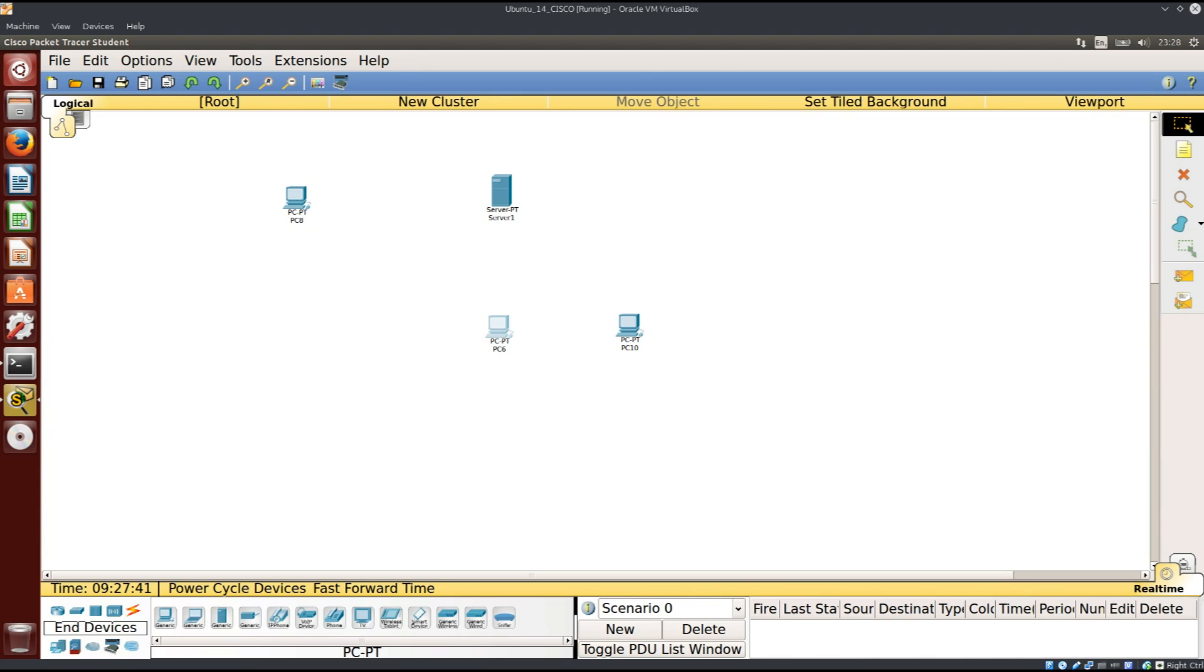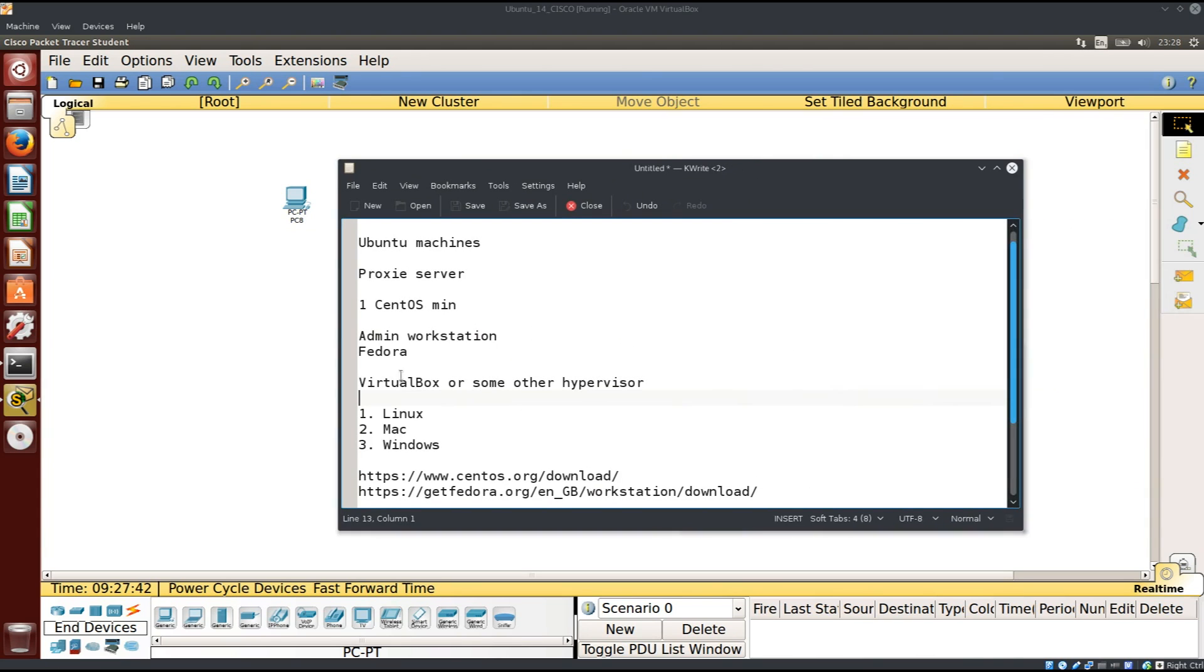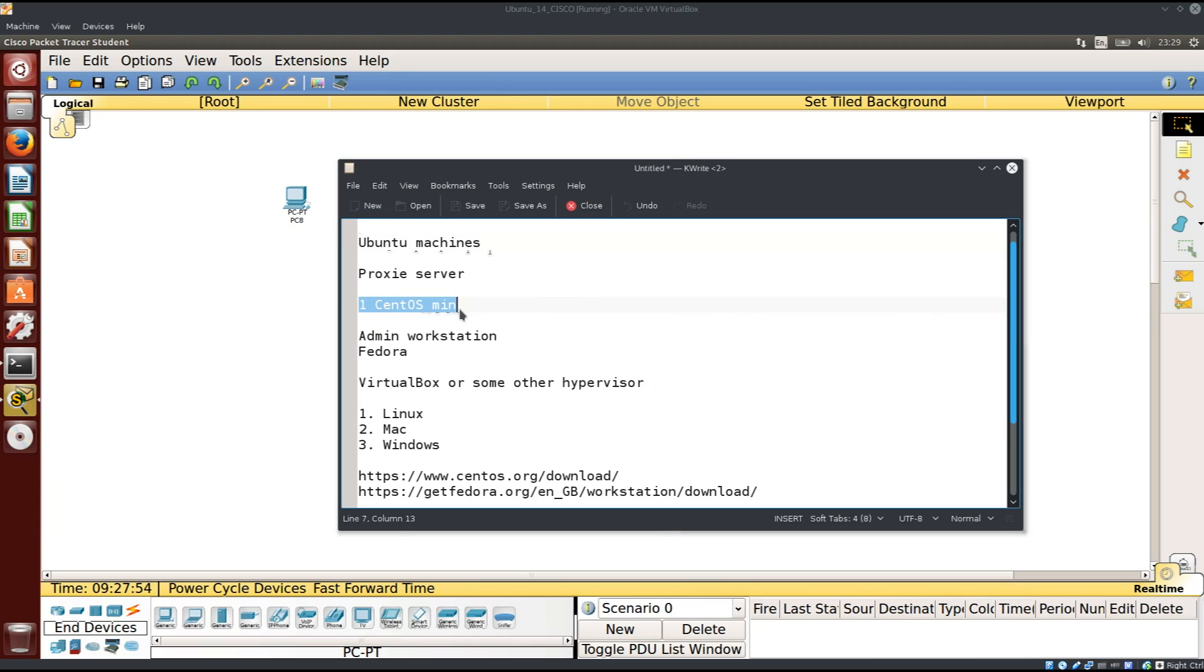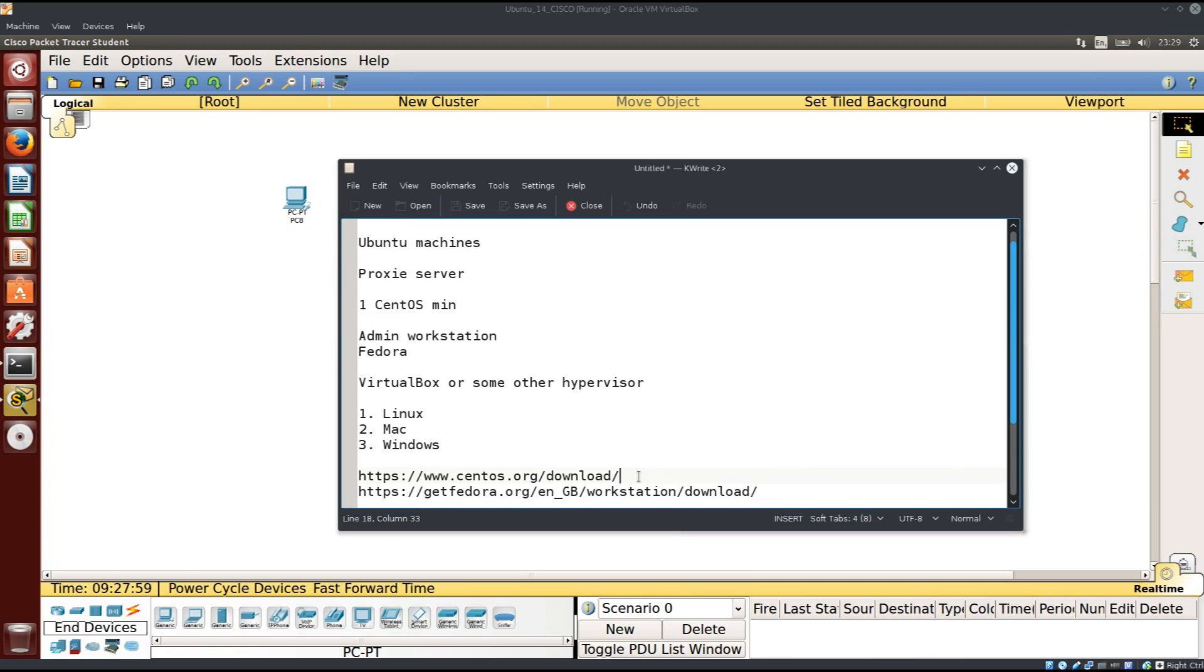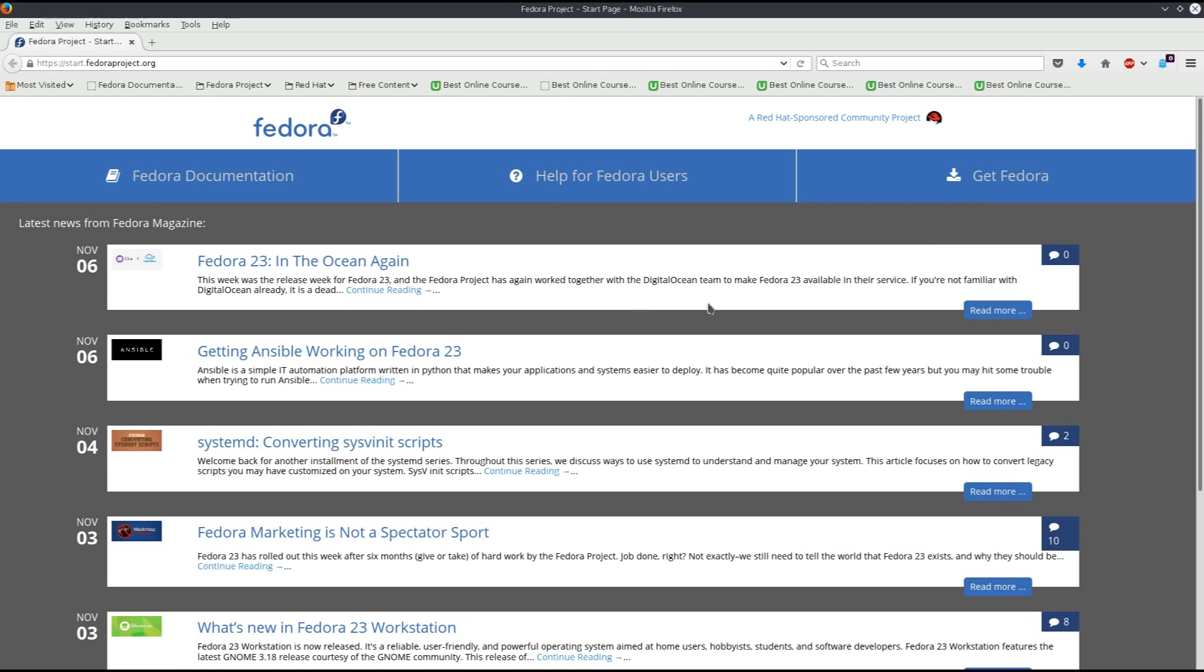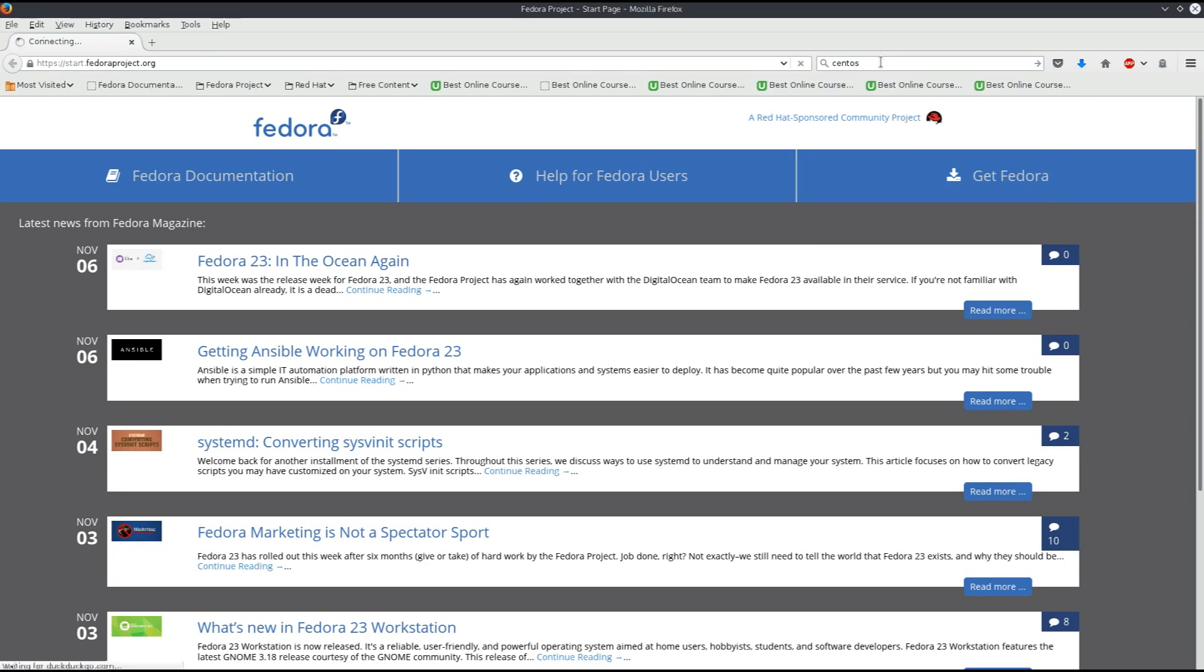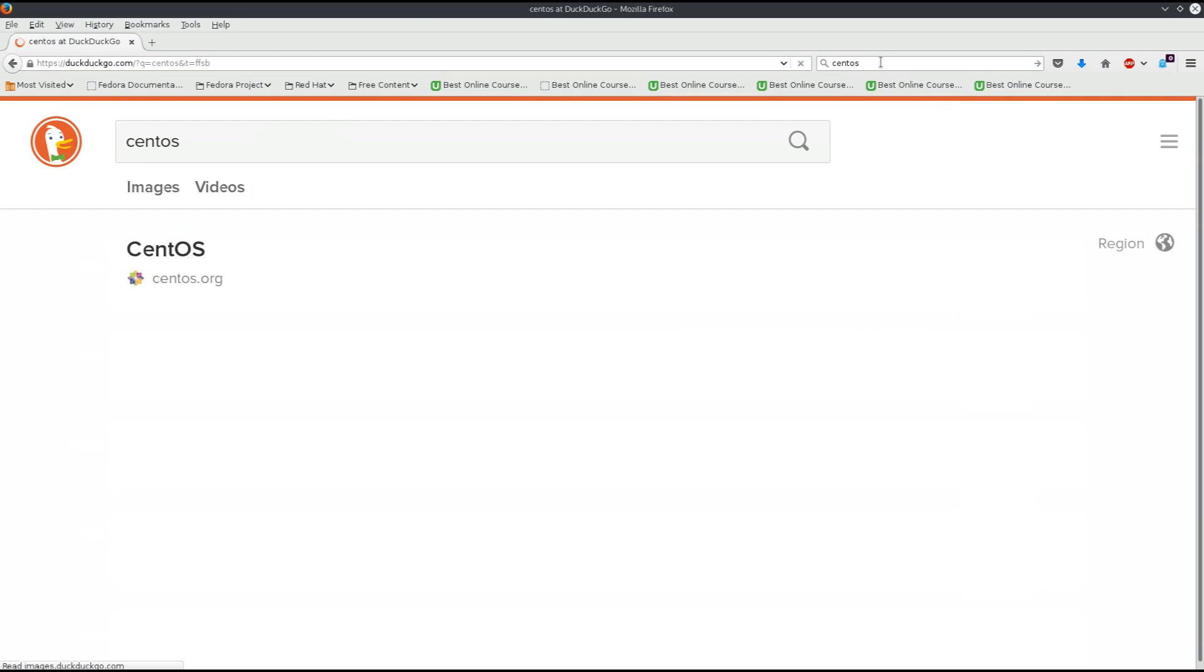You will need VirtualBox or some other hypervisor installed. You'll need to download Ubuntu and CentOS minimal installation. I'll provide links down below. I have them here, but you can just use your favorite search engine. Let me start up Firefox and go to the CentOS website.